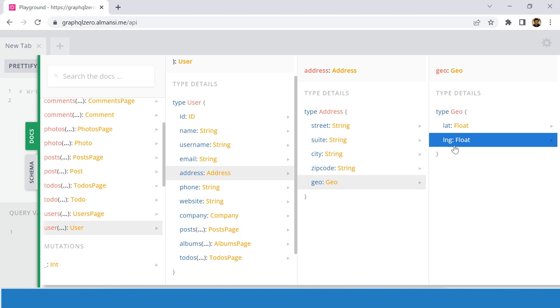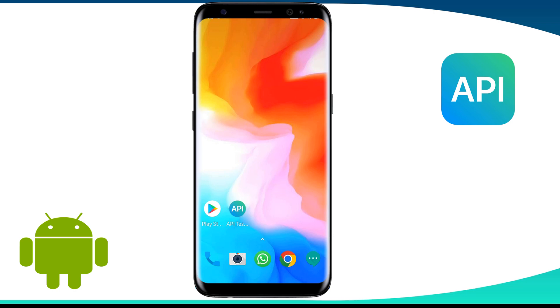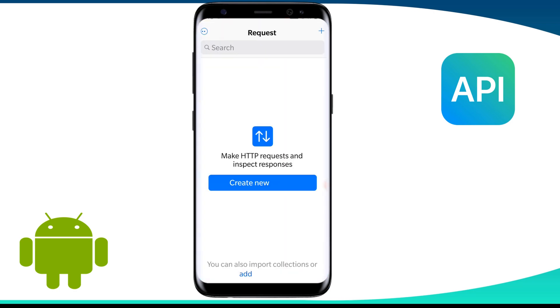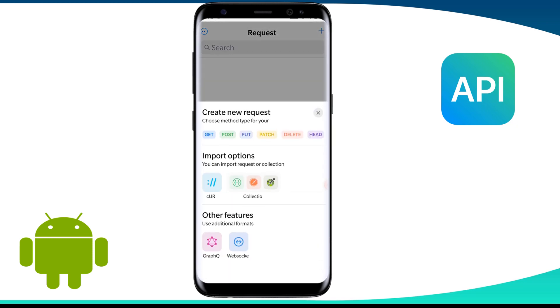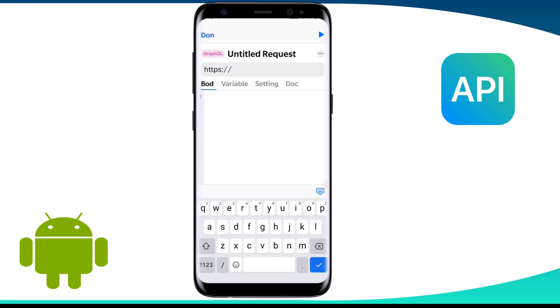Now let us build a GraphQL request in API Tester. We create a new request by tapping on this plus icon on the top right corner. Then we select the method as GraphQL and the GraphQL request creation screen will open.